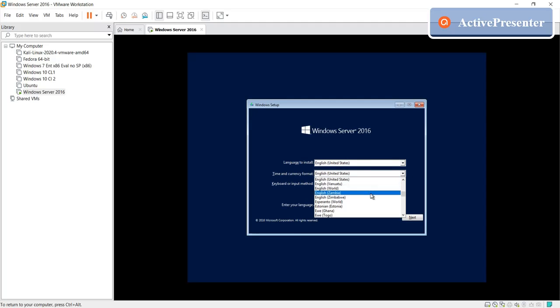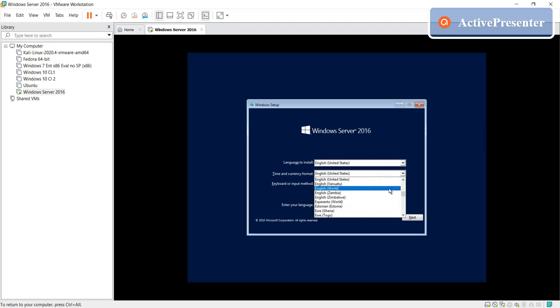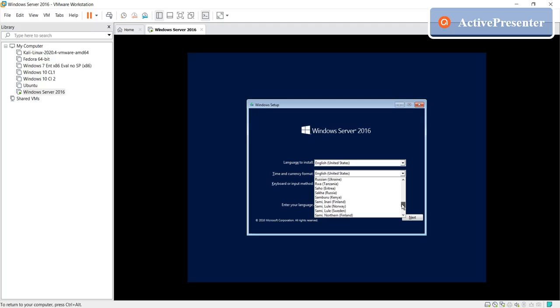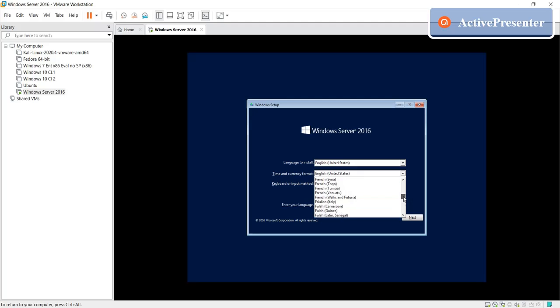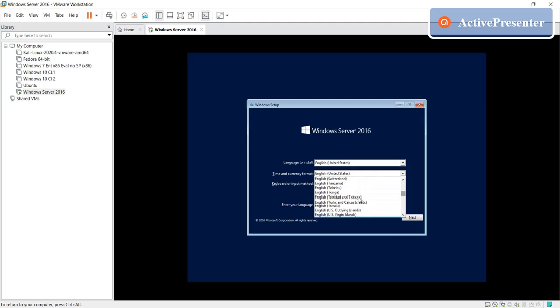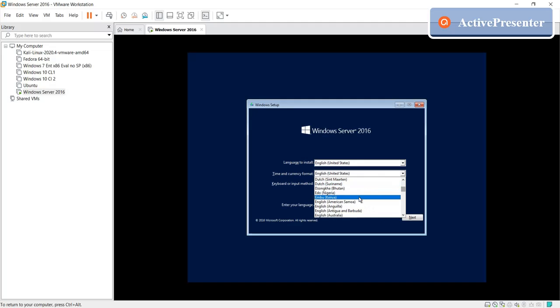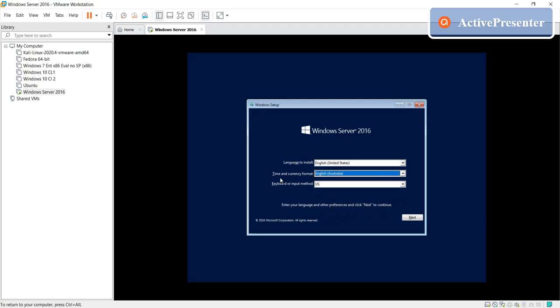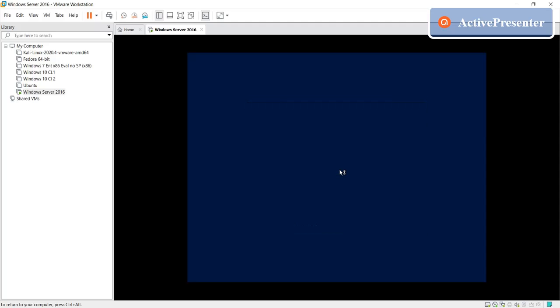And then just select your country or currency. Let's go, so I select English, English Australia. Keyboard type of course US, click next, click install now.